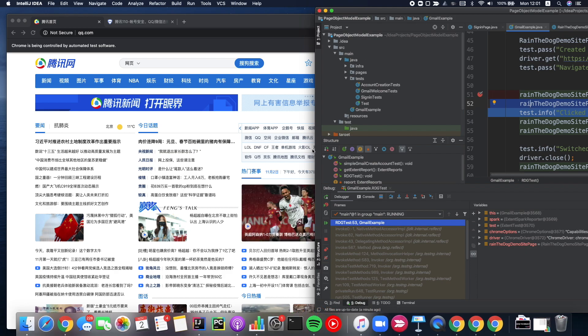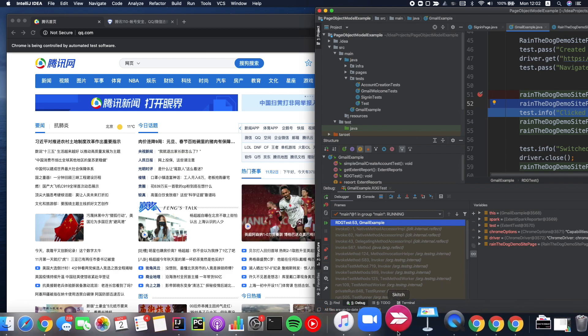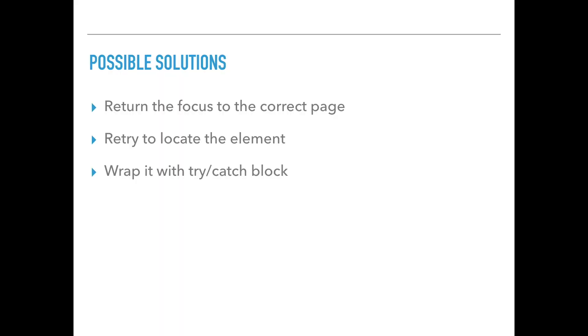So how can we solve all of this? Let's look at some possible solutions. In our first case, we can return the focus to the correct page. In this case, we can figure out if it does help or not. Also, we can retry to locate the element. Whenever we know that something like this can happen, we can tell our code to find the element again. I don't really like this practice, because it's hard to maintain the code. Sometimes the stale element will happen without our knowledge, so it only works if we know that this element is going to be in a stale state. And another possible and nice solution is to wrap it up with a try and catch block. We'll look at the first and the third solutions right now.